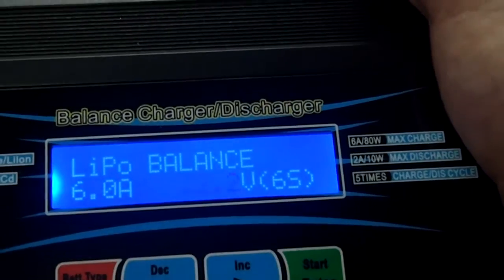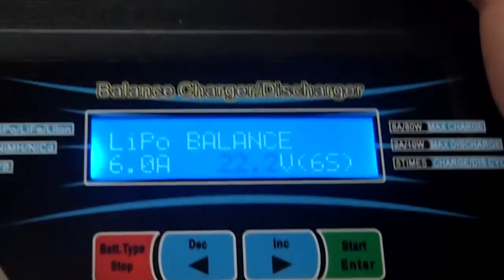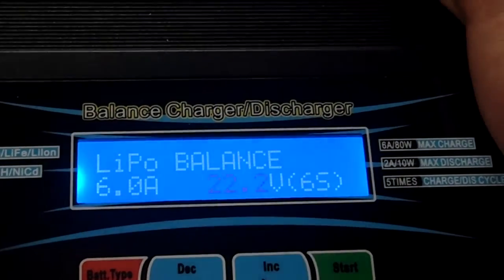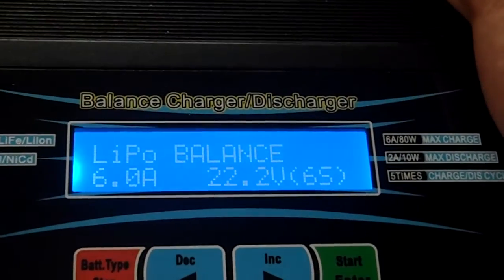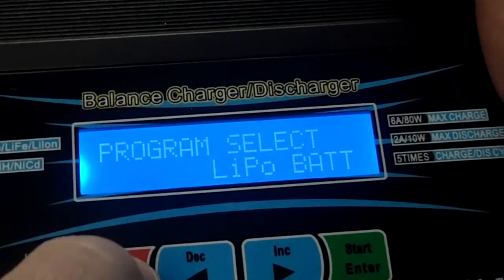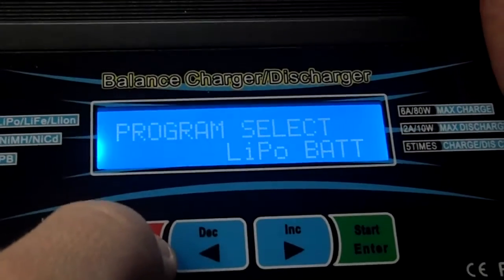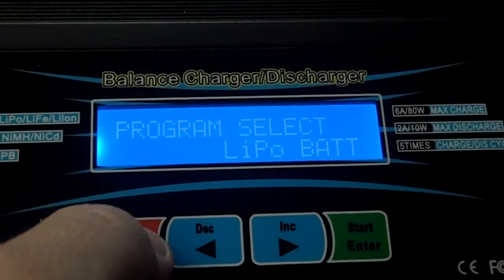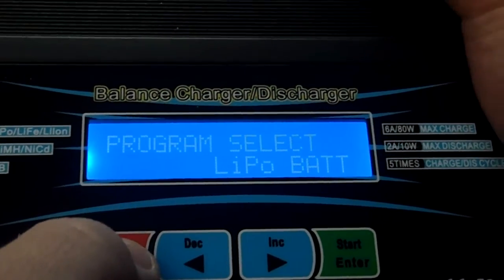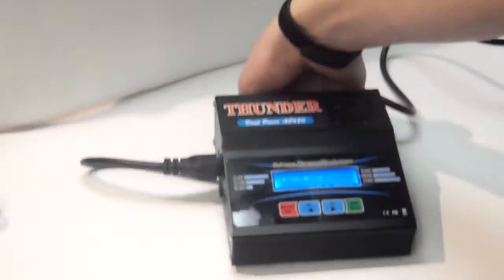So, you can use it for that. But, the charge rate will be fairly low, the actual, you know, charge rate, just due to the fact that it's only an 80 watt charger. So, that's basically how you use this charger.